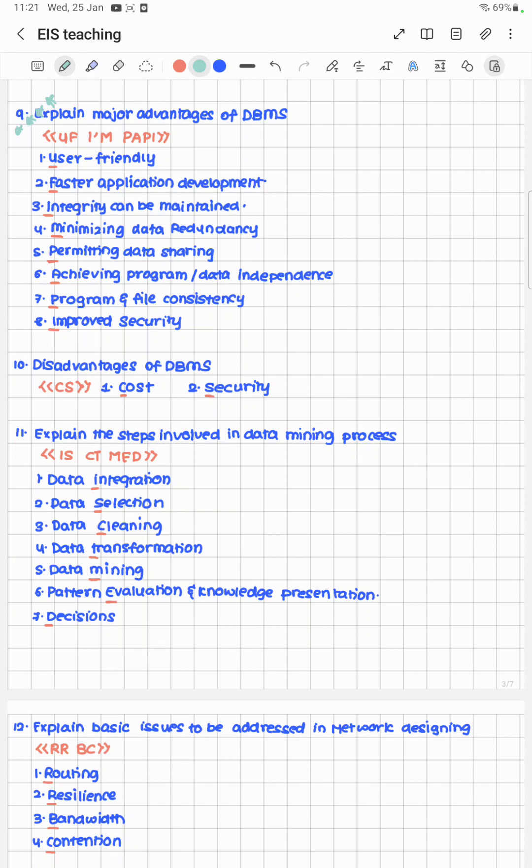Disadvantages of DBMS: the cheat code is CS — not Counter Strike — CS stands for Cost and Security.